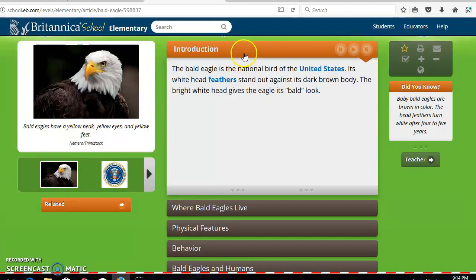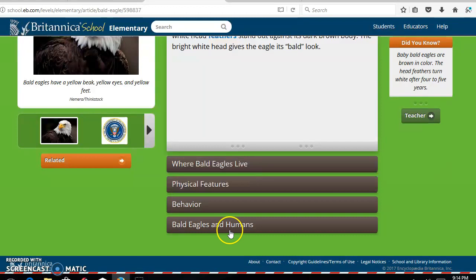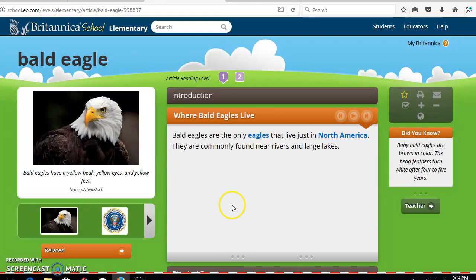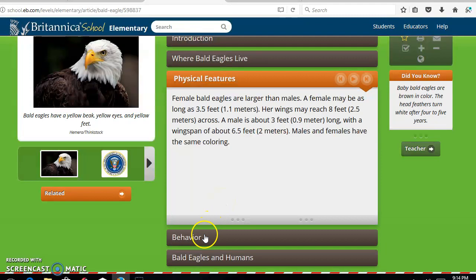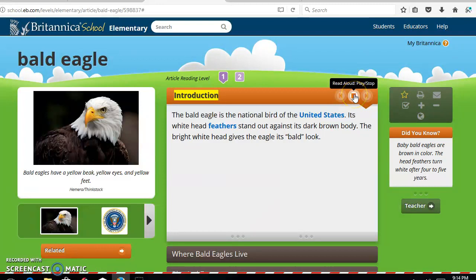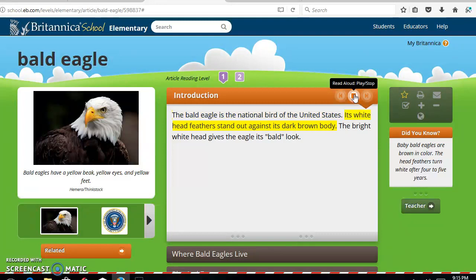Here's an introduction. You can also see where it says where bald eagles live, their physical features, their behaviors, and bald eagles and humans. So we can click on those different sub-topics and the students can actually read about them — that's something I would have my older students do. Something I find interesting is that it actually reads aloud: 'The bald eagle is the national bird of the United States. Its white head feathers stand out against its dark brown body. The bright white head gives the eagle its bald look.' And you can stop it at any point.